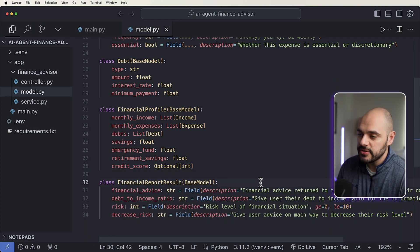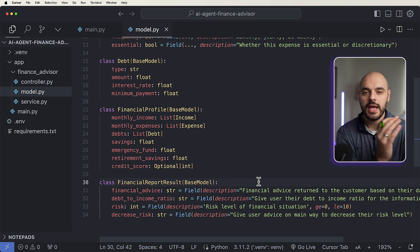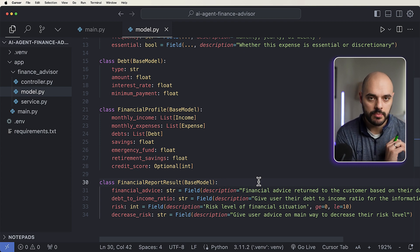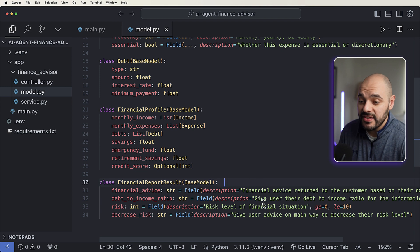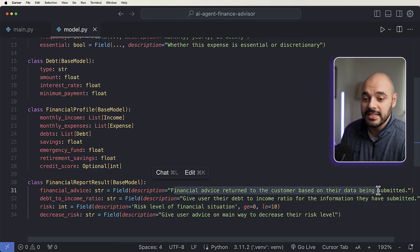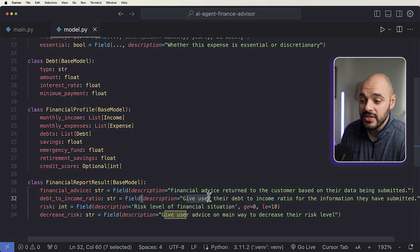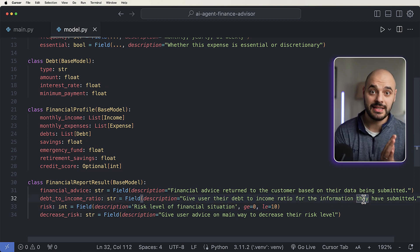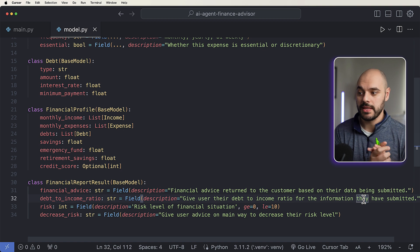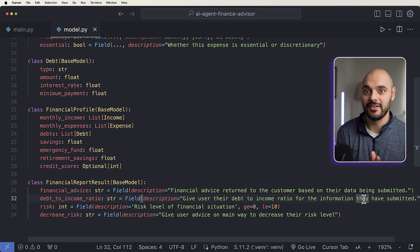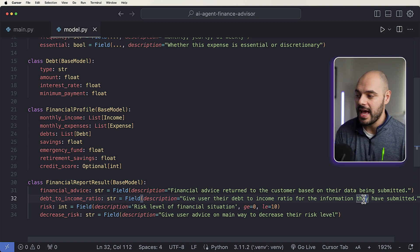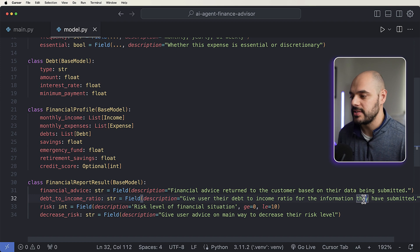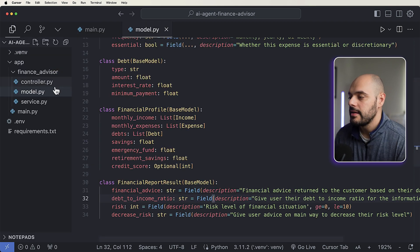So once a user passes in this information, we want our AI agent to talk to an LLM, which we're going to be using OpenAI, and it's going to find its financial advice. So given financial advice returned to the customer based on the data being submitted, our debt to income ratio, so give the user their debt to income ratio for the information they've submitted, risk based on from like a zero to 10, like 10 being good, one being bad, like what's your risk of being in a big financial situation? And then what is a tip to decrease that risk?